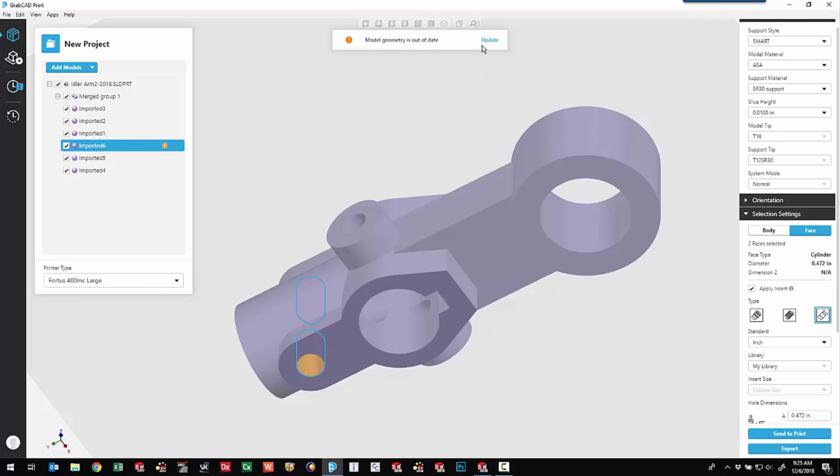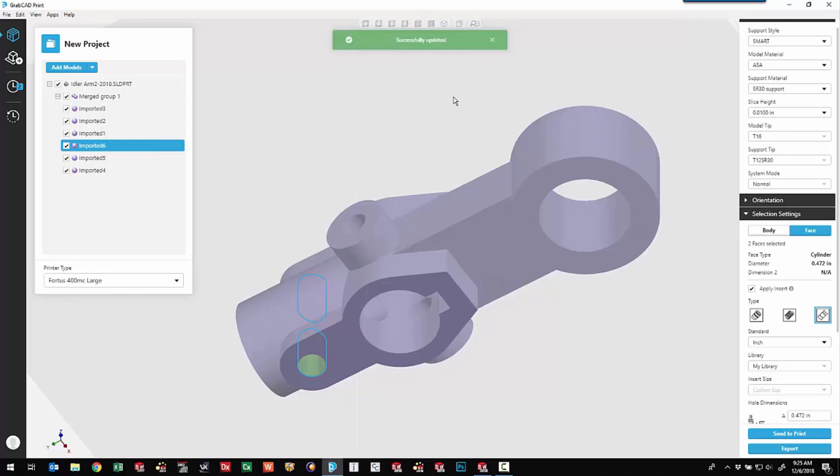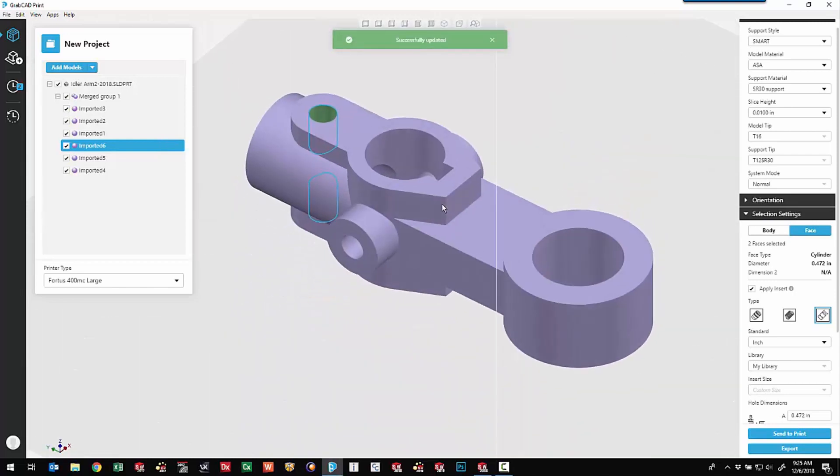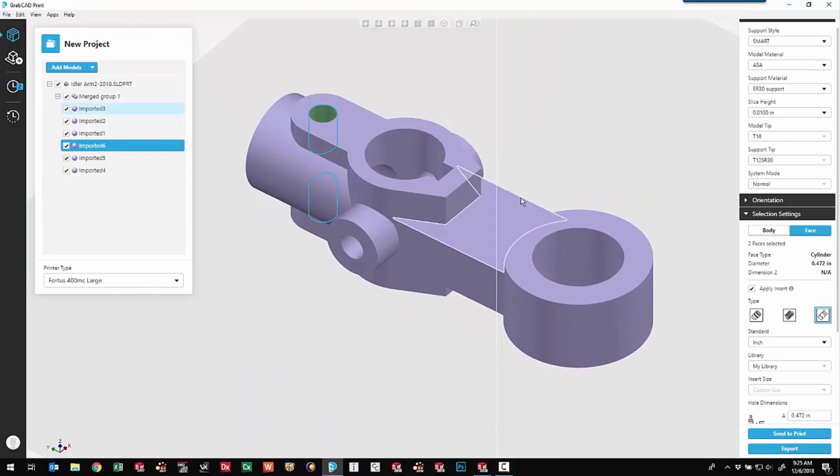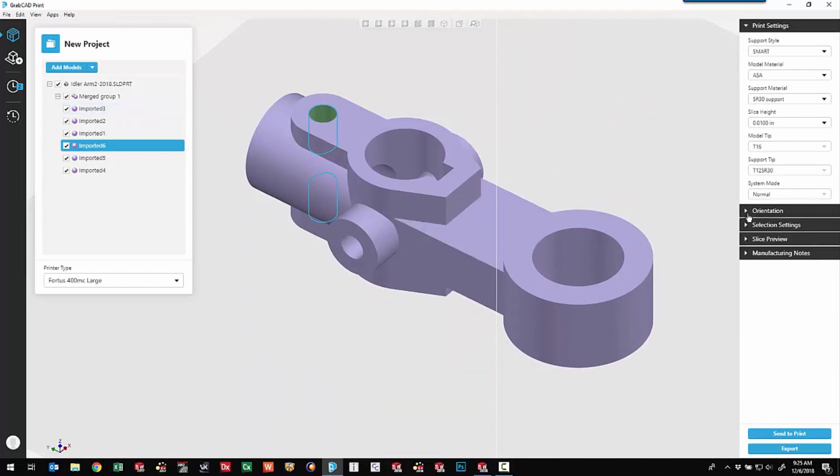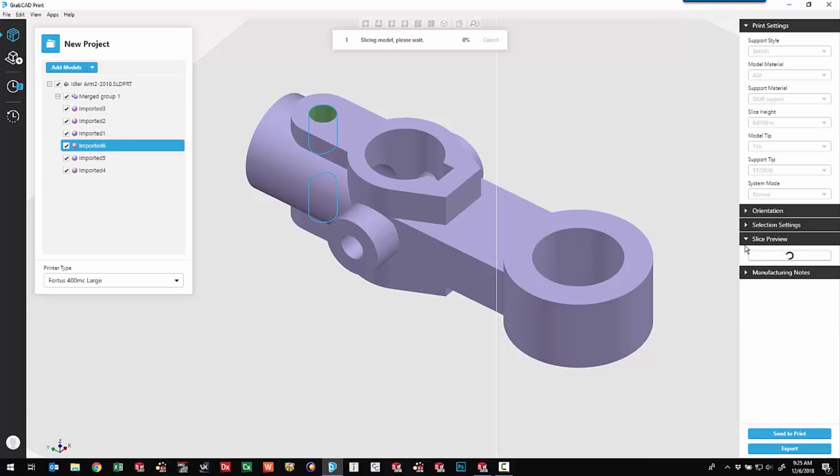Model geometry is out of date, so we need to update that. So it's actually changing the geometry to get that face thickened option. So we've got a couple more things that we can do here on the slice preview. We can enter the slice preview. Now this takes a few minutes, so we're going to speed this up a little bit in the video.